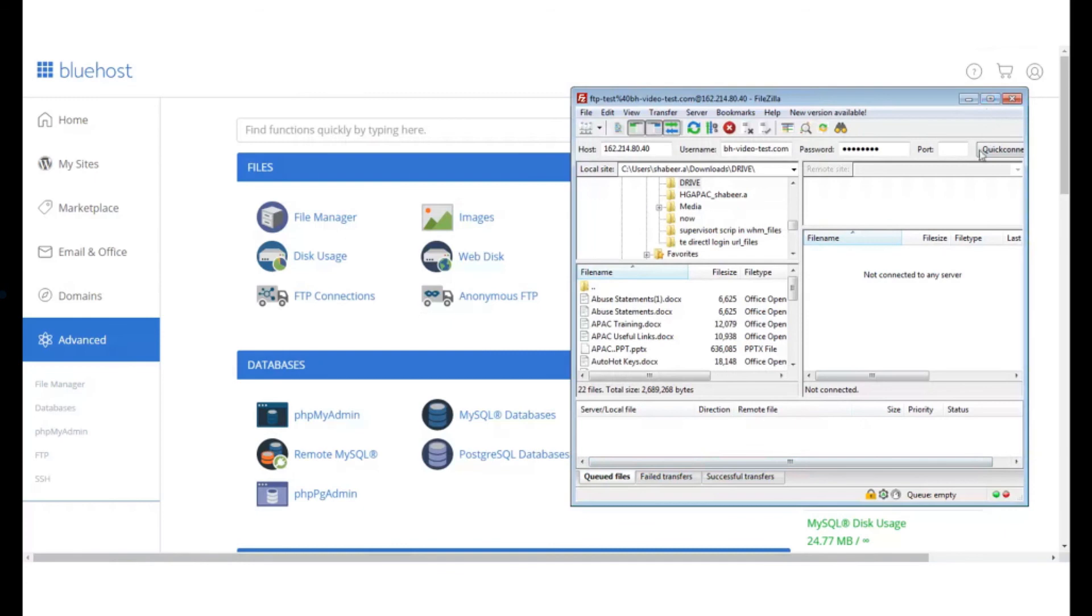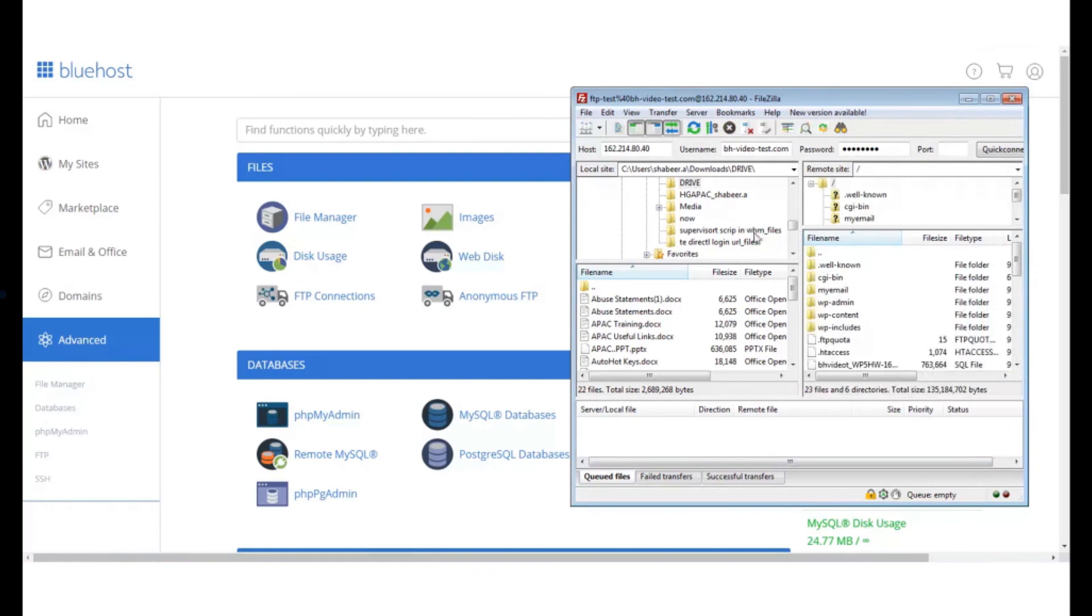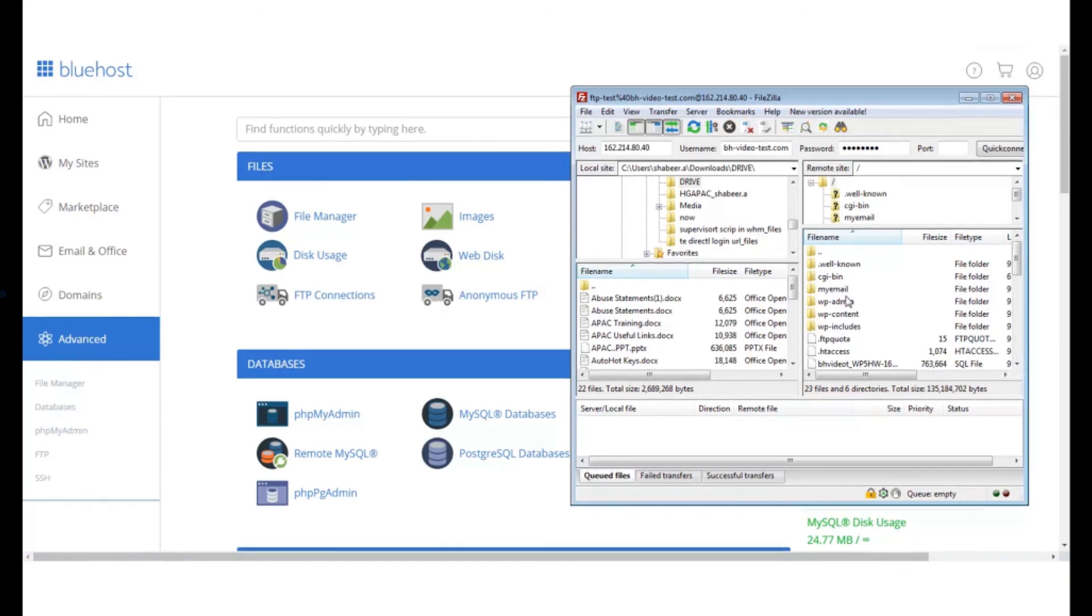Wait for a few seconds for the files to be populated and with that you can start managing your website files. You can drag and drop any files that you want to transfer from your local host to your website.